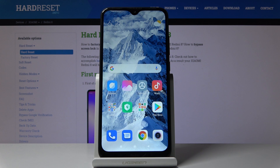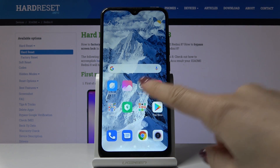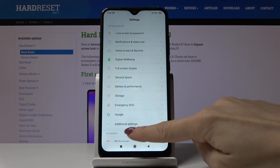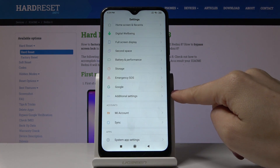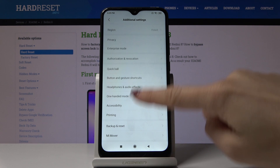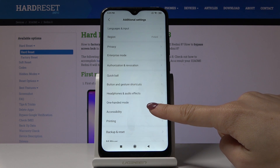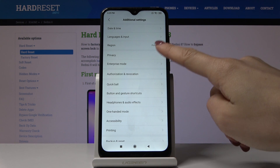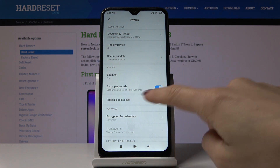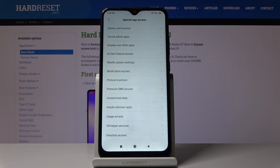Here I've got a Xiaomi Redmi 8, and let me show you how to activate unknown sources on this device. First, open Settings, then find and select Additional Settings. Here you should pick Privacy — it's right here. Then go to Special App Access and locate Install Unknown Apps.